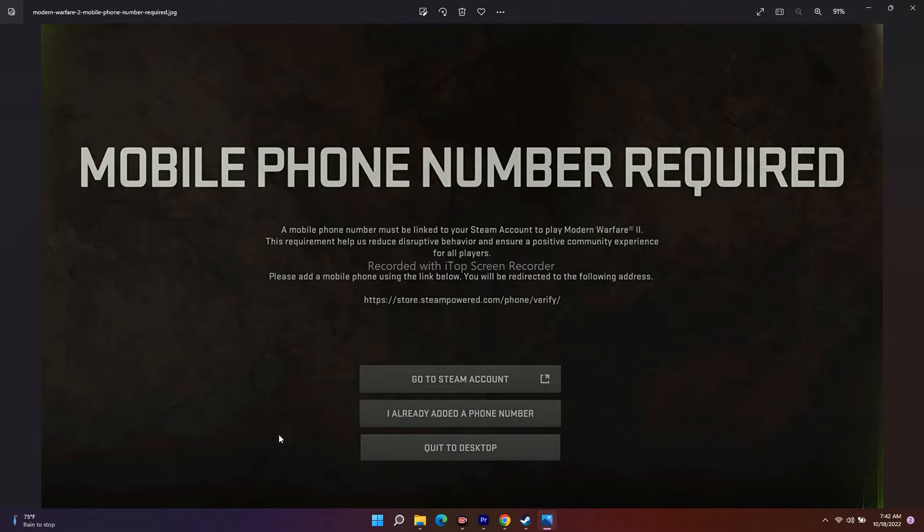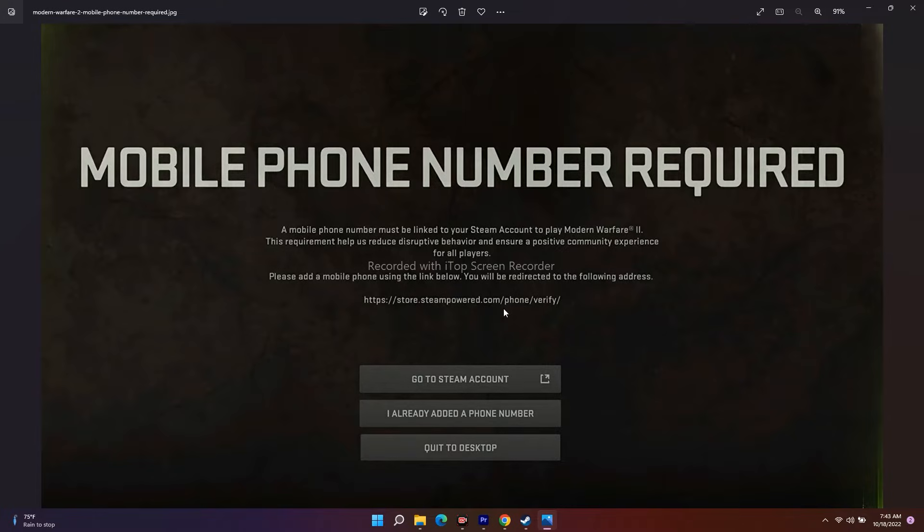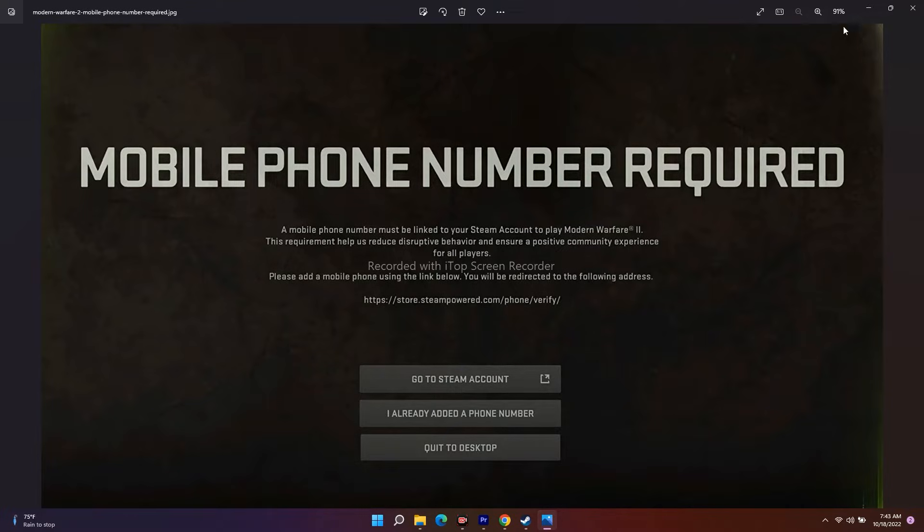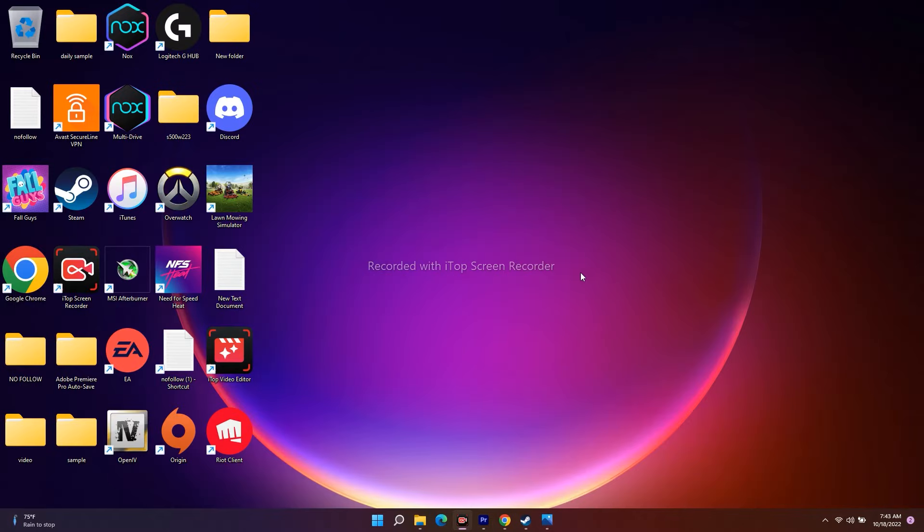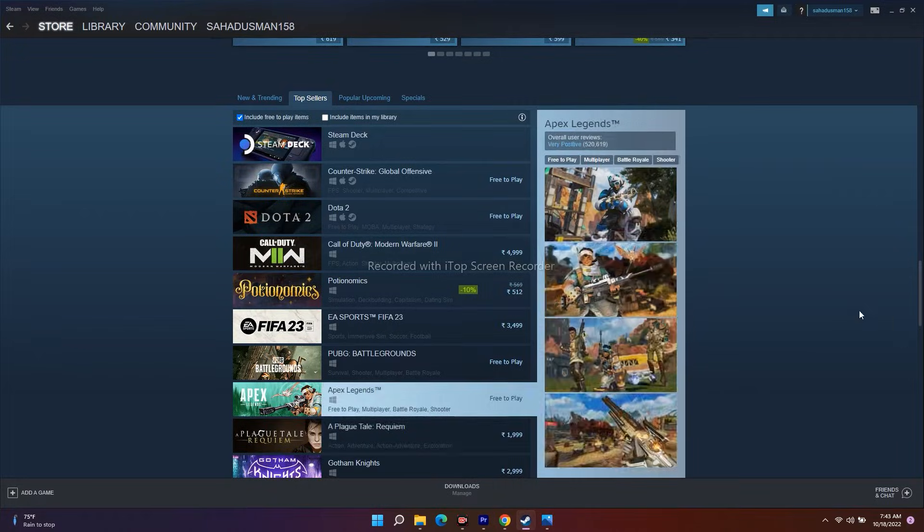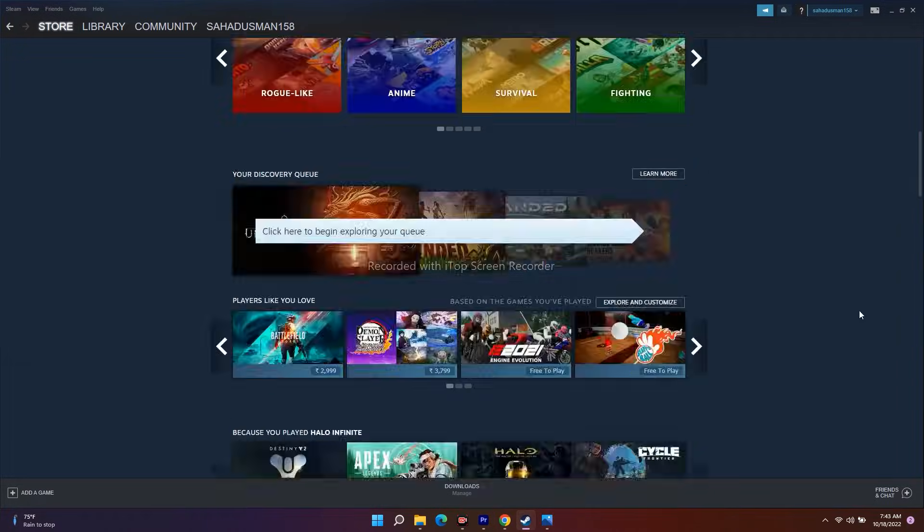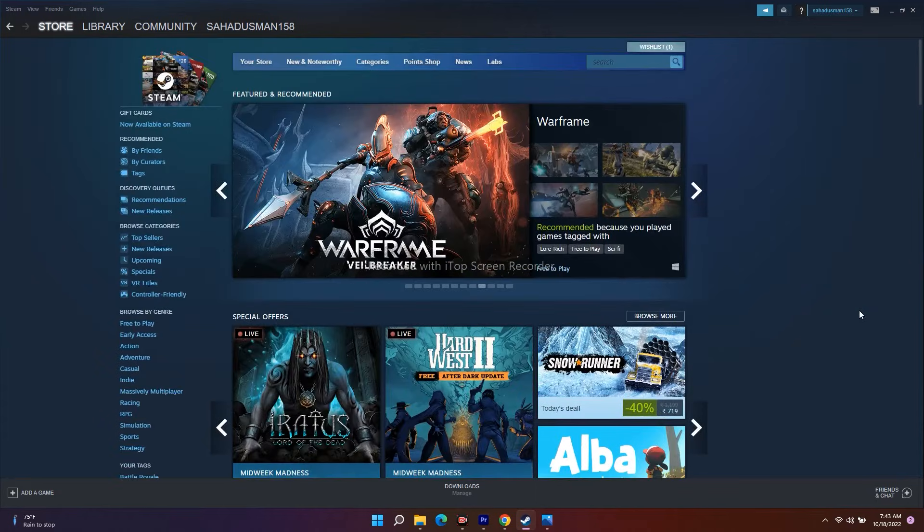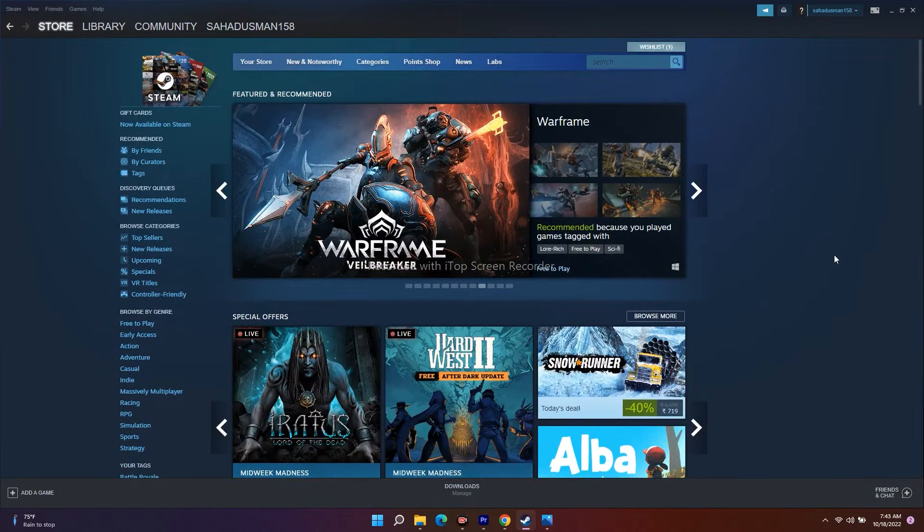You have options on the Steam account. Many users don't know how they can fix this, so just follow the instructions. You have to add the phone number on Steam. Many users might not have added or verified the phone number on Steam, which is why they're having the issue. To fix this, just go back to Steam.